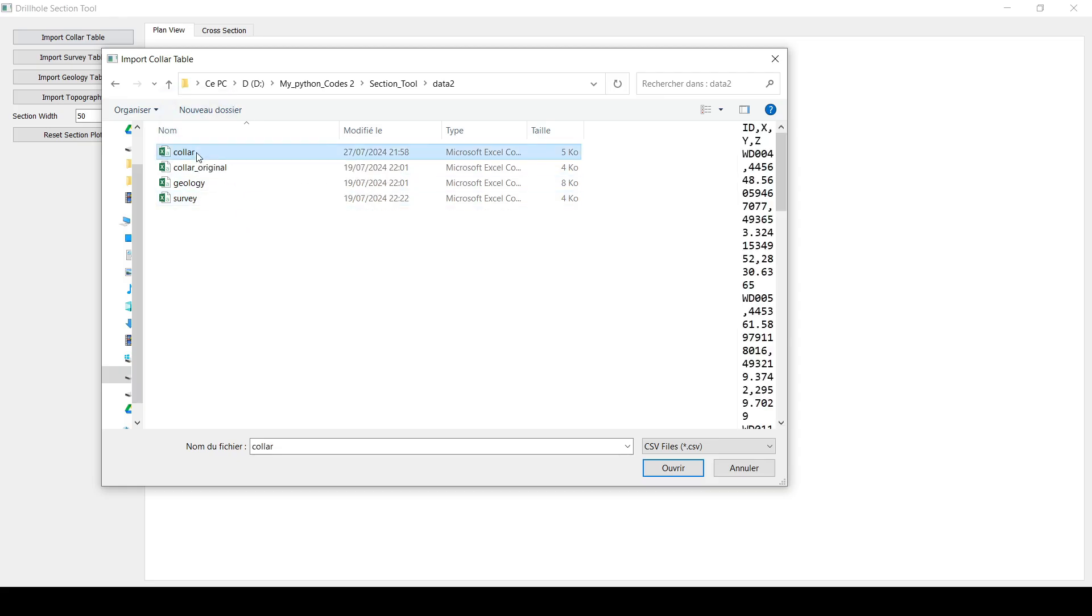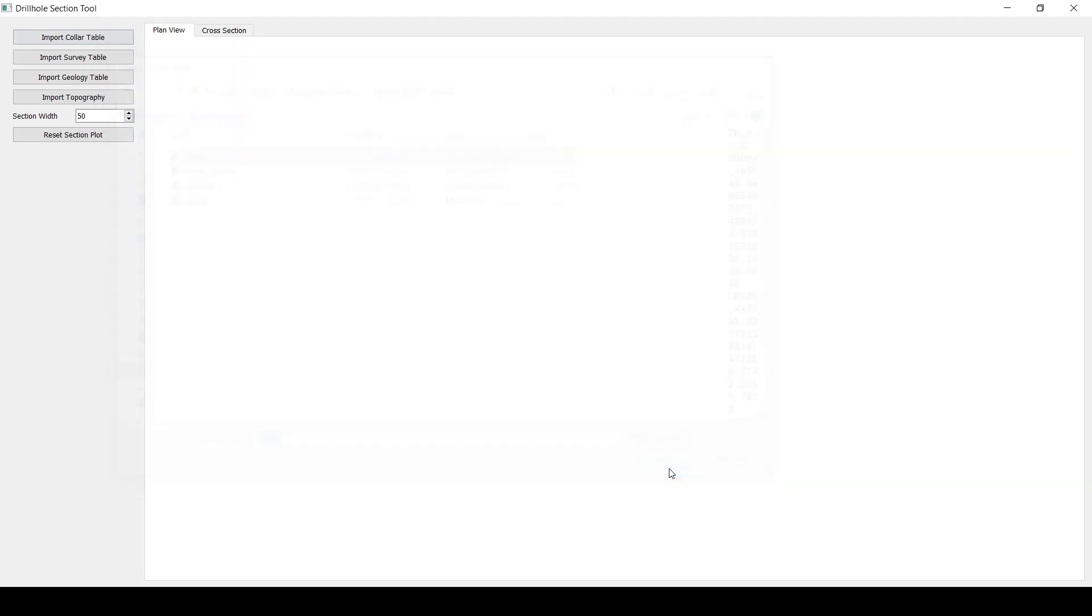We use these tables to import, to create drill holes or to see drill holes in 3D in any geological modeling or mining software. So we start with the collar table. Usually it contains X, Y, Z coordinates and the maximum depth for some softwares.